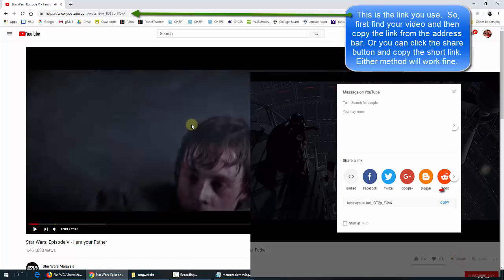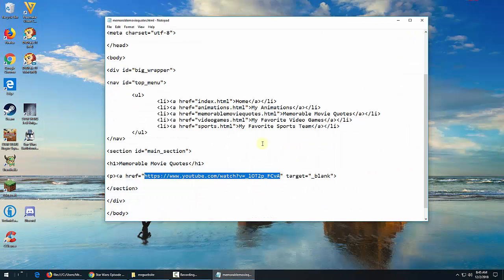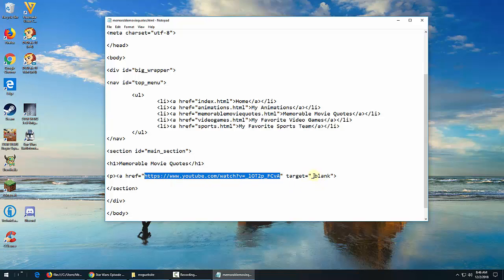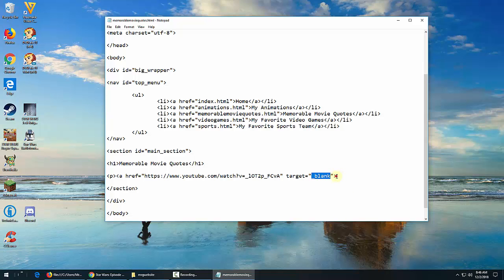So rather than go to YouTube and search, let me just paste this into my browser and show you the video that I want to link to. This is the video where Darth Vader tells Luke that he's his father. So I'm going to minimize this. Here's my link, and I like putting target blank here so that when I click on the link, it goes to open a new tab or a new window in my browser. It depends on the browser settings, but it doesn't just open within the same place so that I don't go away from the page I'm on. That's my preference — you don't have to put this here, but I like putting it there. It's preference.